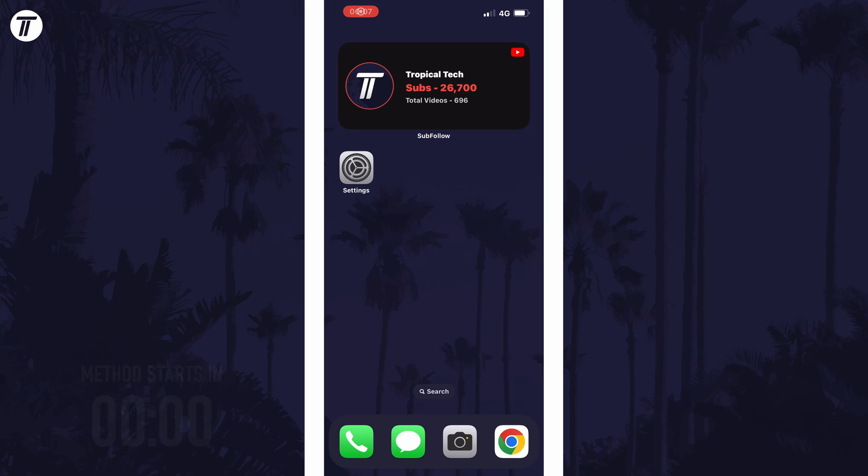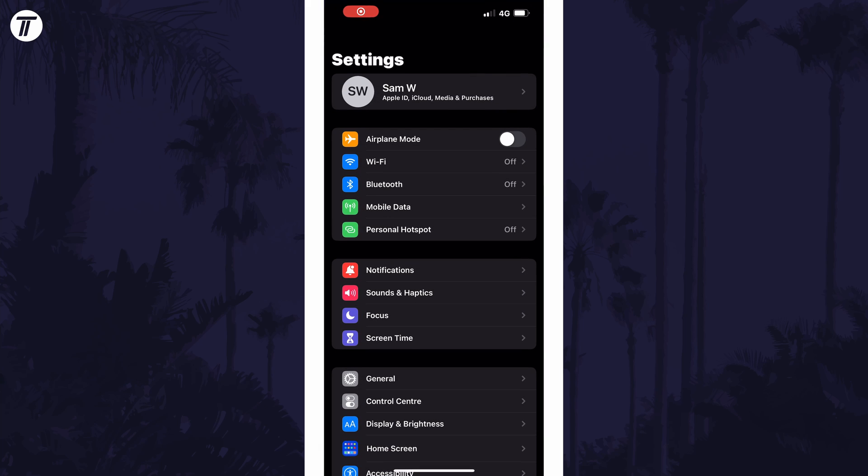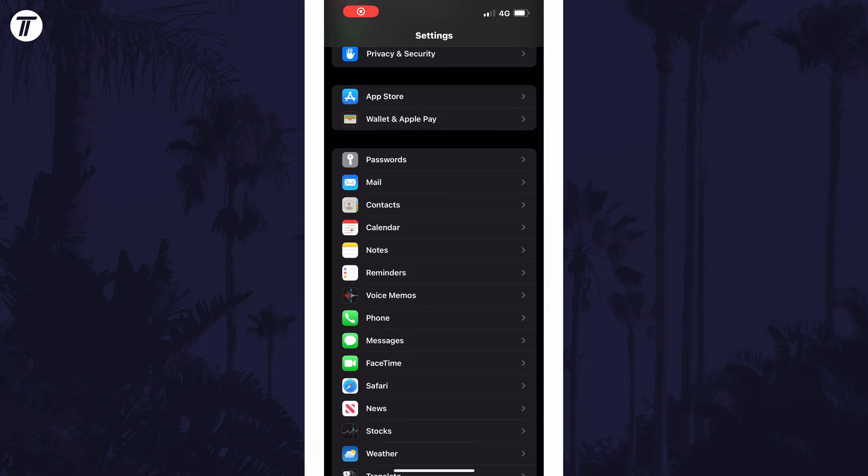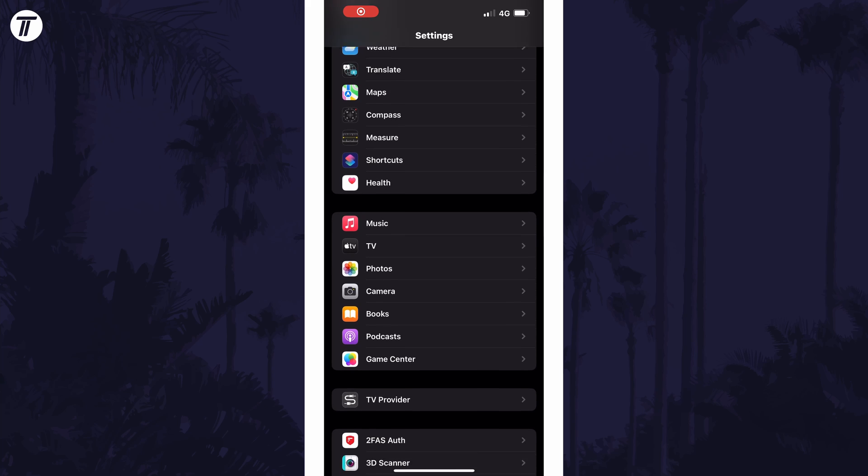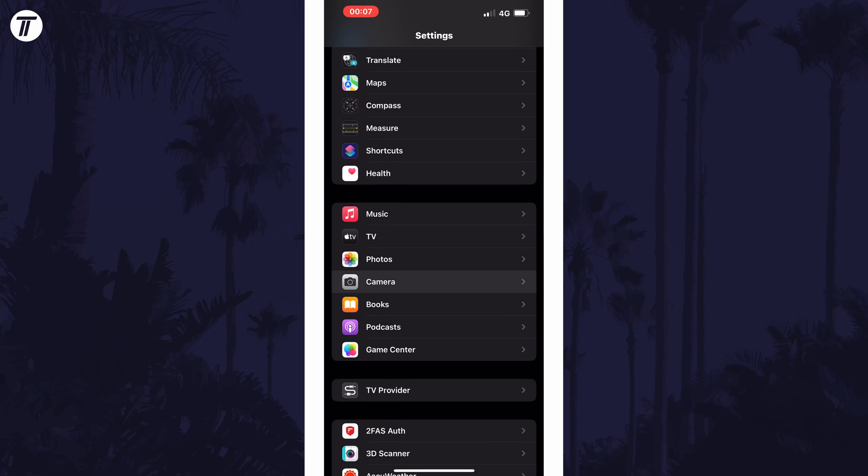To enable HDR video recording, open the settings app first and then scroll down and select camera from the list.